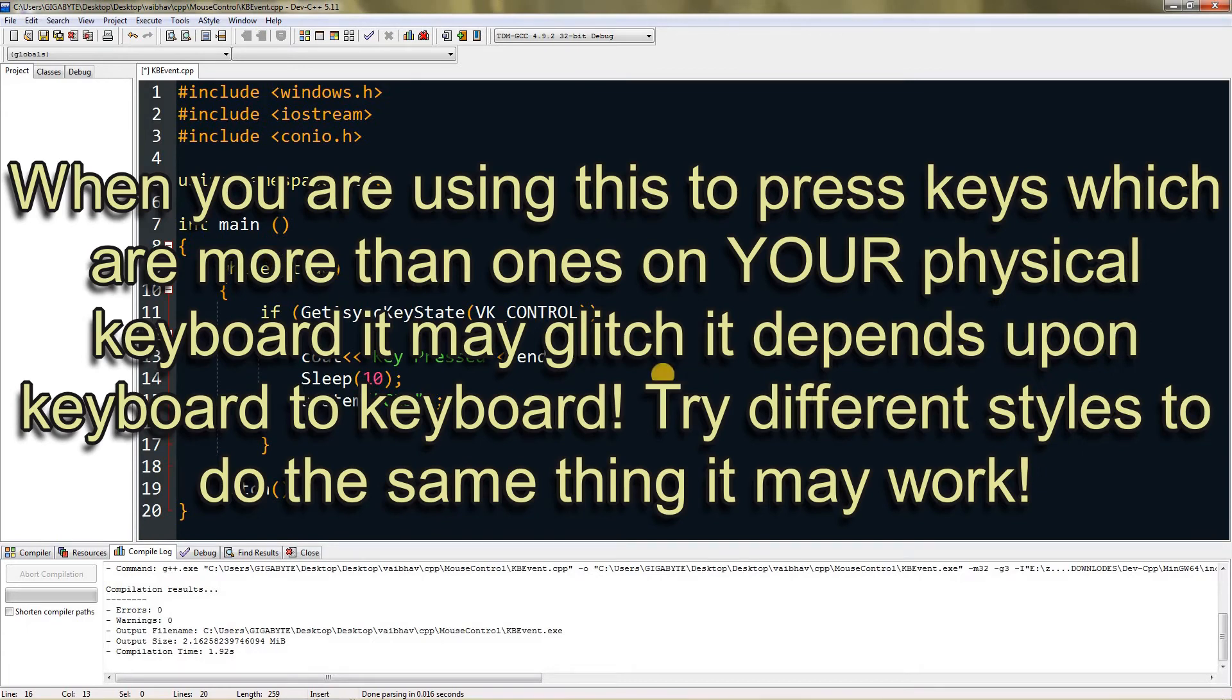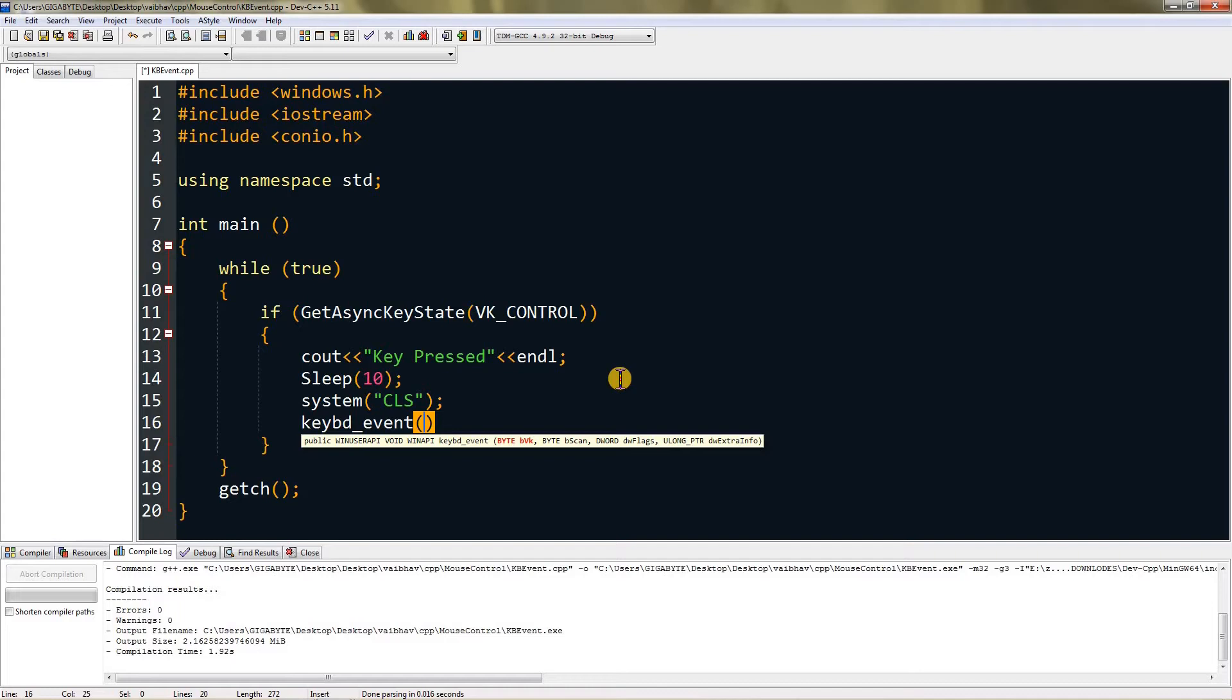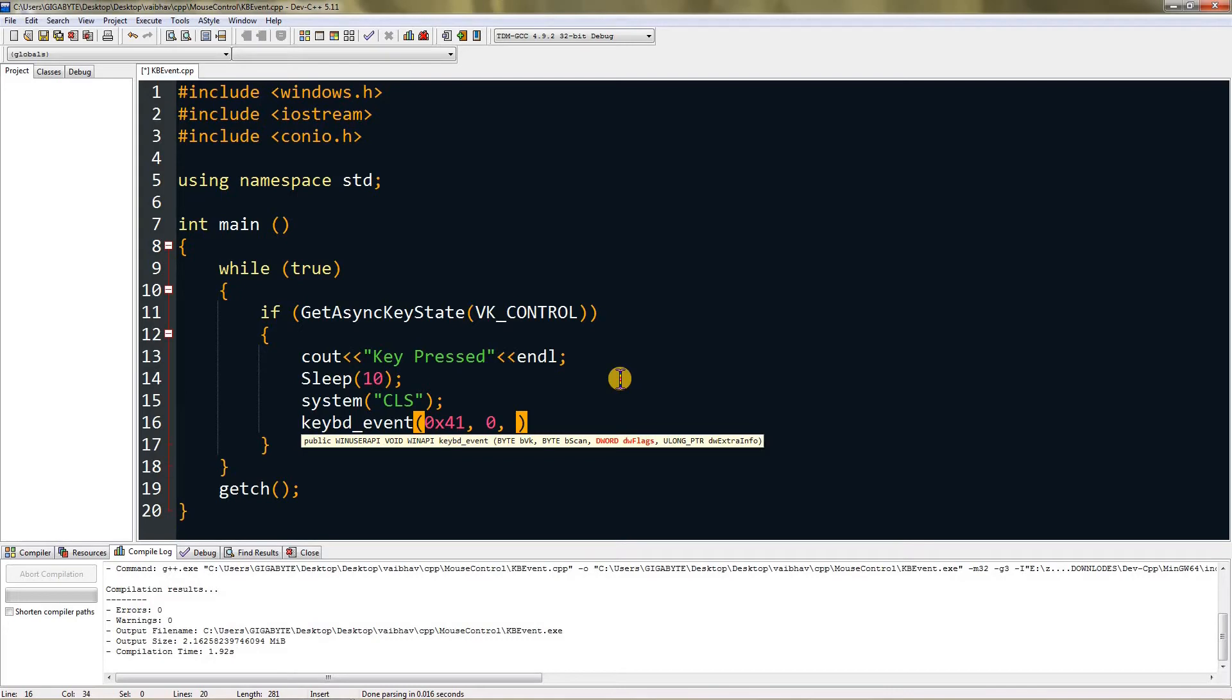Once it detects you pressed control, this is the function to use for pressing keys: keybd_event. This stands for keyboard event. Then you type the VK key, the virtual key code. For A that's 0x41, then type 0.